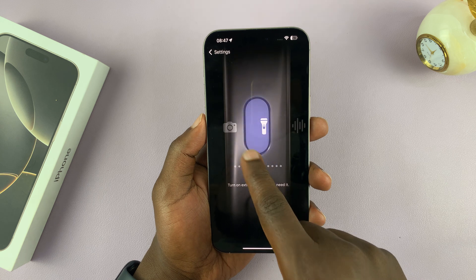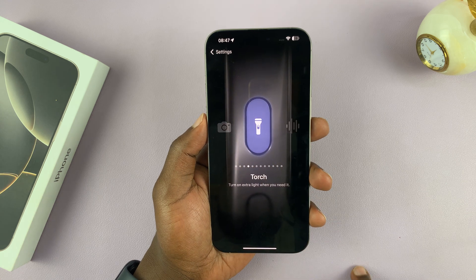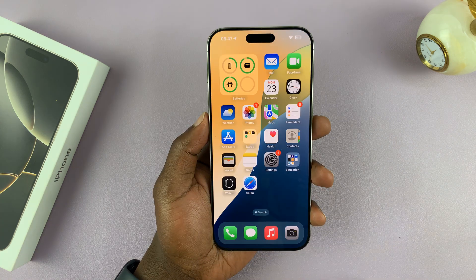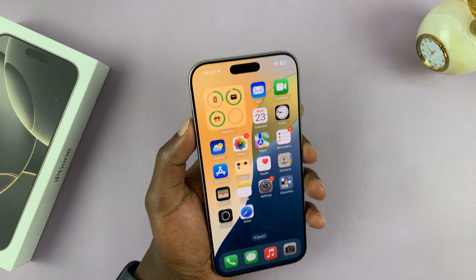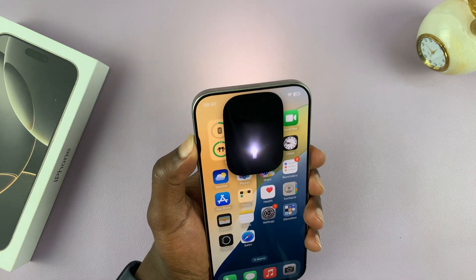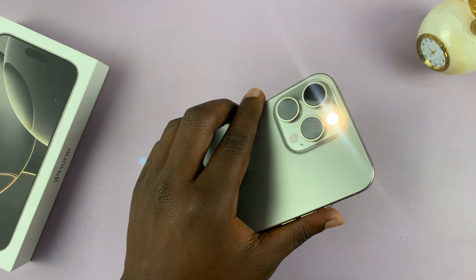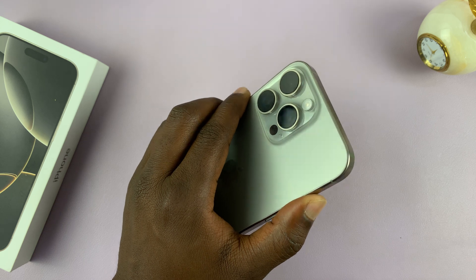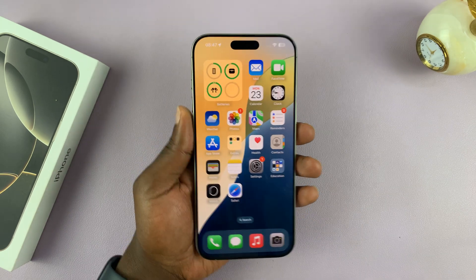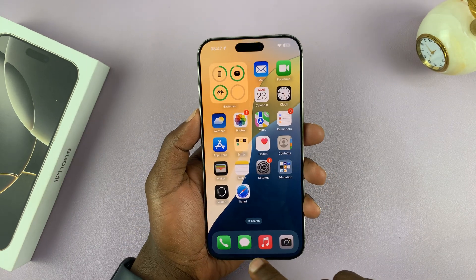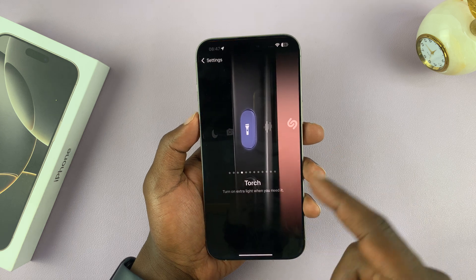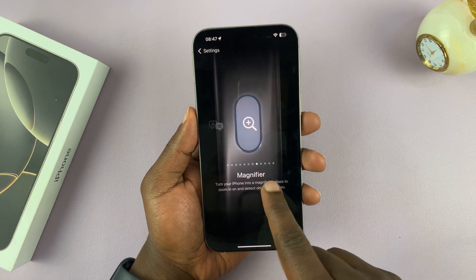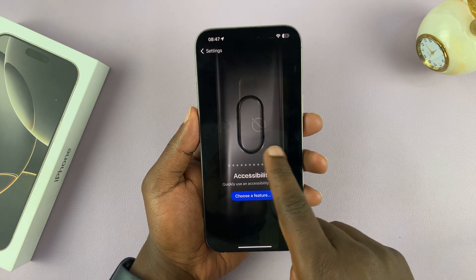So let's pick the torch. Once you select torch and exit, when you long press that button it lights up the torch, and if you long press it again it turns off the torch. You can customize it to these available options.